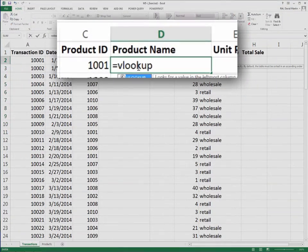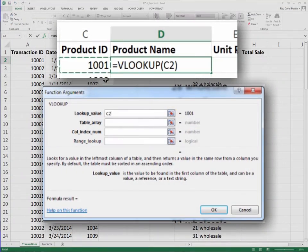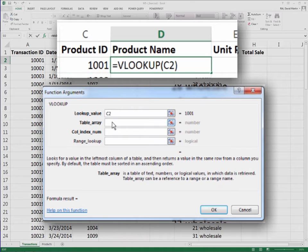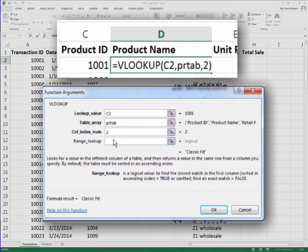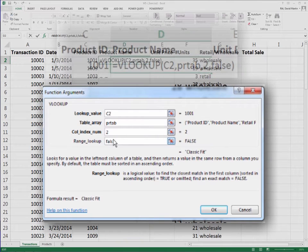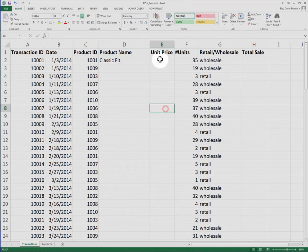To fill out the product name column, use a VLOOKUP. The first argument is the product ID to the left. The second is the product table. The third is which column we need, in this case 2, and for the last, as always, put FALSE.